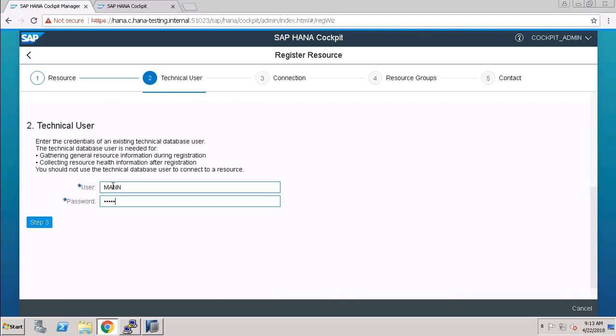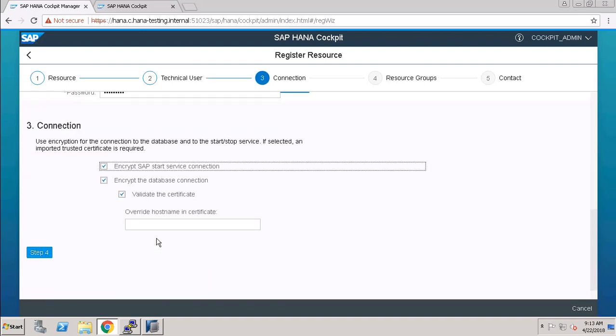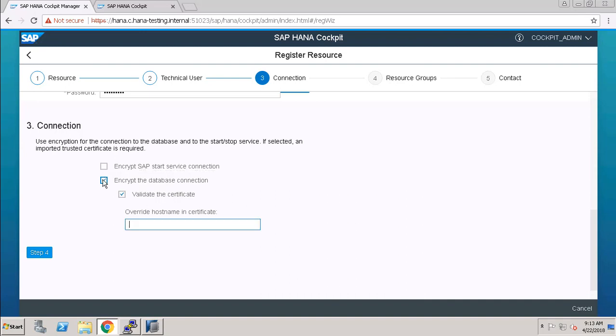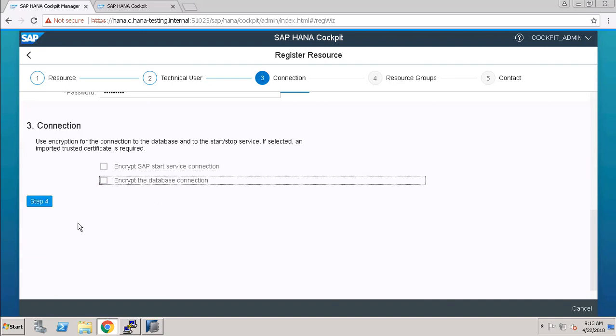Username and credential for the technical user. And here we have to choose that we want to encrypt our SAP start service connection and our database connection. Here I am not choosing these and directly going to Step 4.